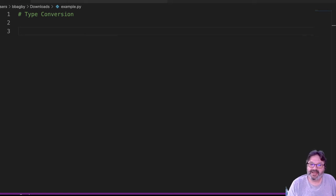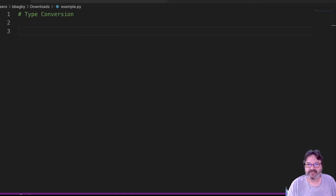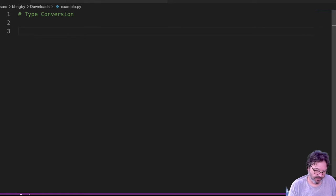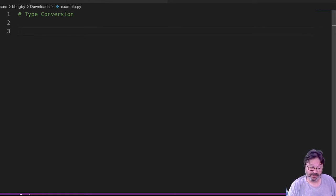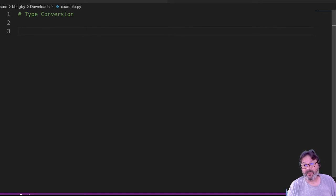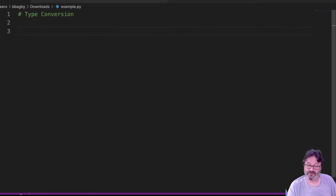So when we create new variables, they have a type. Remember that we have strings and integers and floats are the big ones that we think about a lot. And one of the things I see a lot is we need to convert from one to the other.